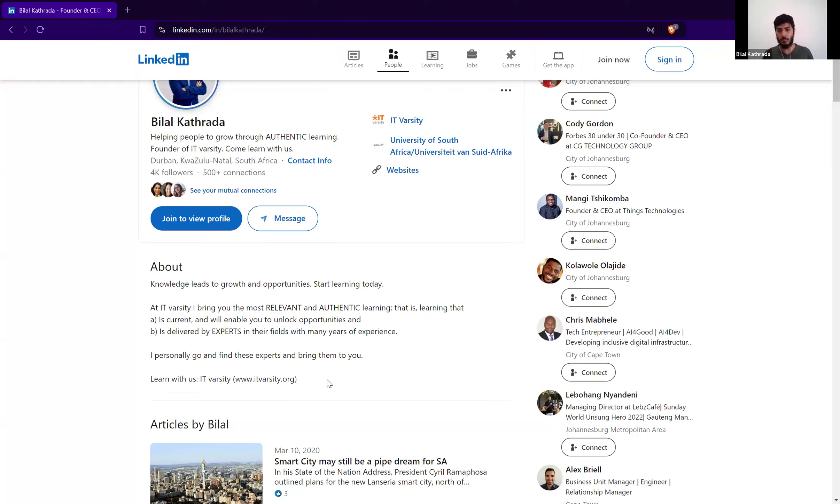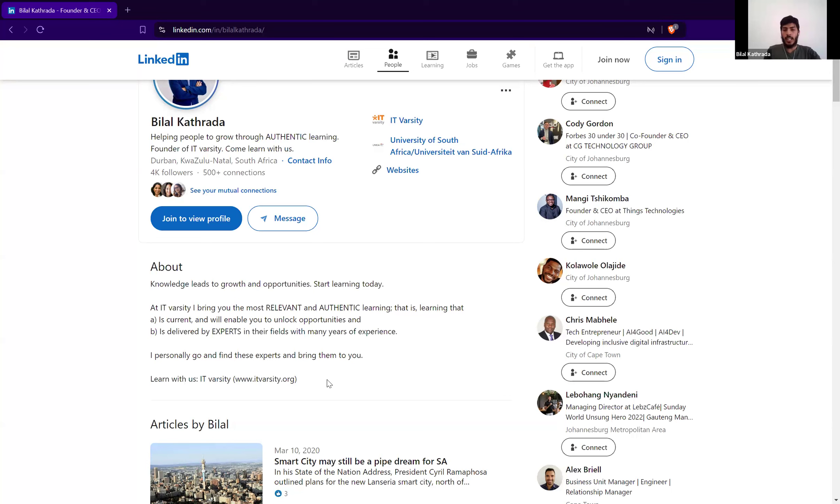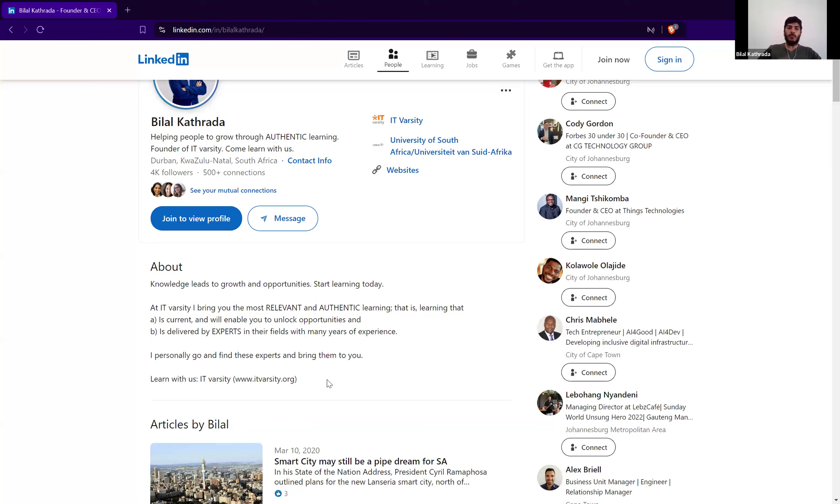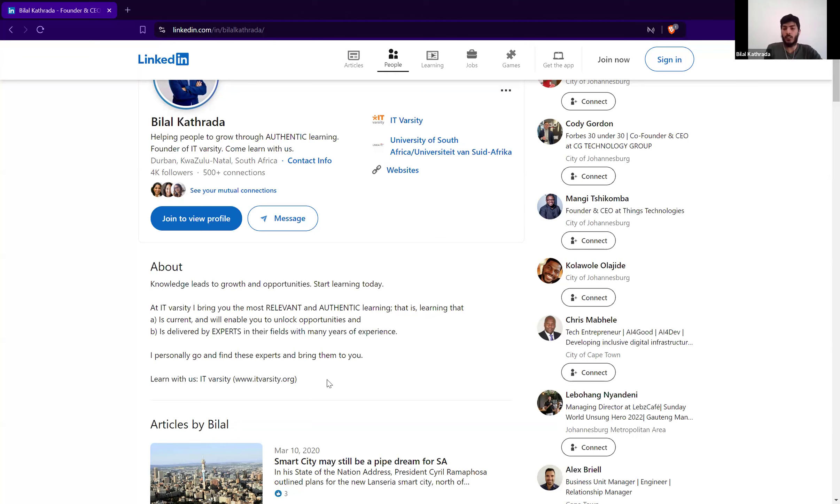He could have just said IT Varsity is an online training provider. We train people in web design and development skills and could have left it as that, but it doesn't really sell it. And I'll be honest with you, maybe two or three years ago, that's exactly what we would have done. But during that time, there's been a lot of learning that we've done specifically when it comes to social media and online marketing. And what we found is accuracy isn't really important. It's about storytelling.